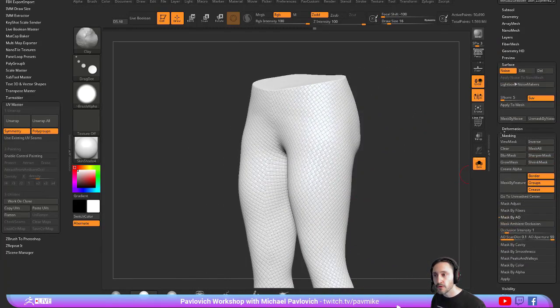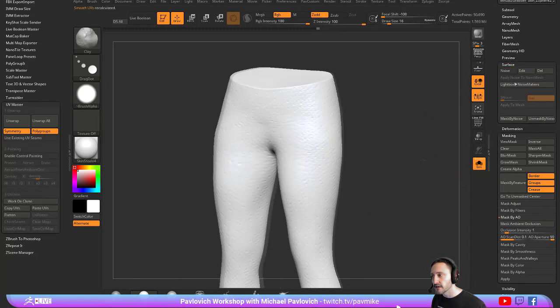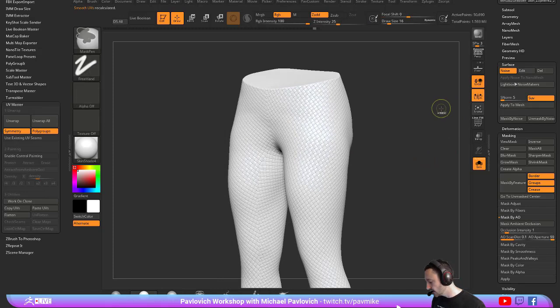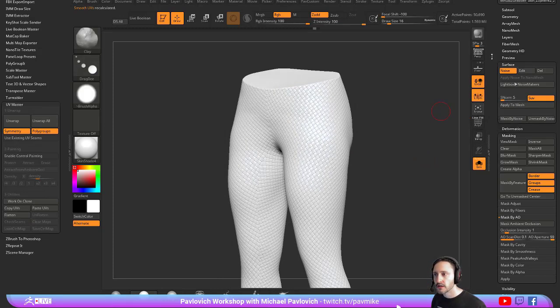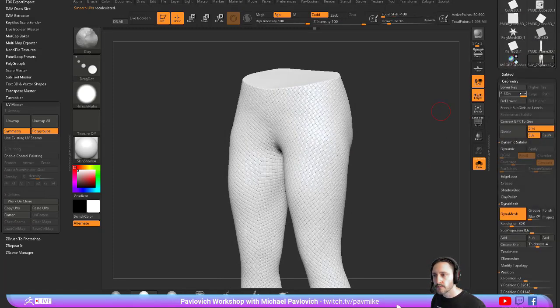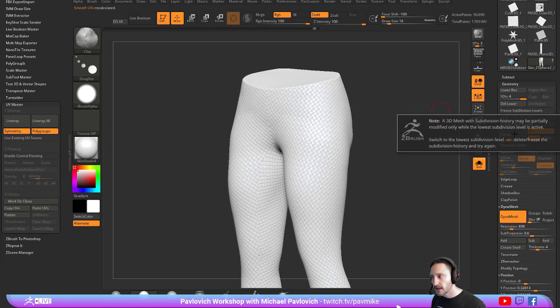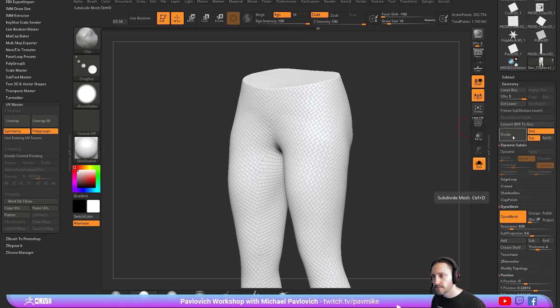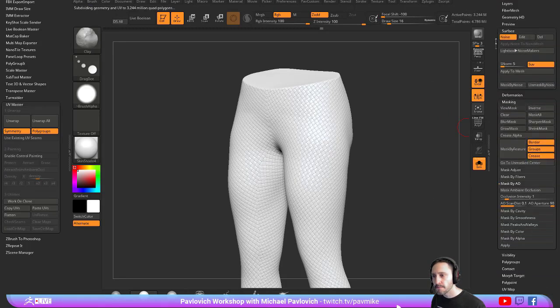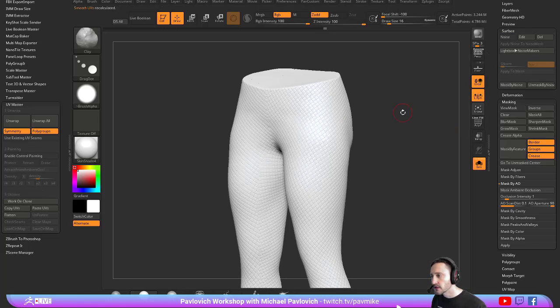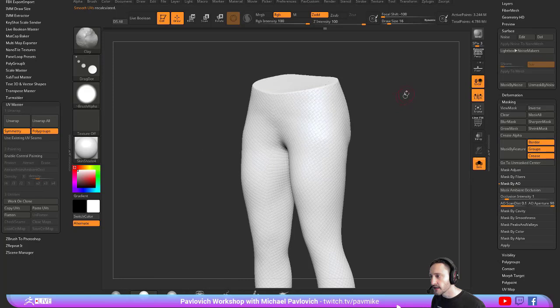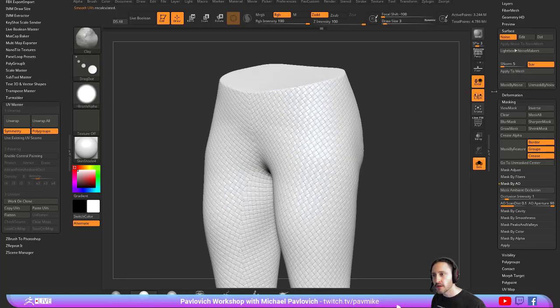Now if you want to apply it to your mesh, you can go over here to your surface noise, you can say apply to mesh, and you're going to see it looks terrible. That's because you need a lot of resolution to get this to show up correctly. So we'll hit divide, unmask everything, and then hit divide, divide, divide. Now we're at like 3.2 million. Now when we hit apply to mesh, now it'll be real on there. But again, it's got to be a lot of resolution.